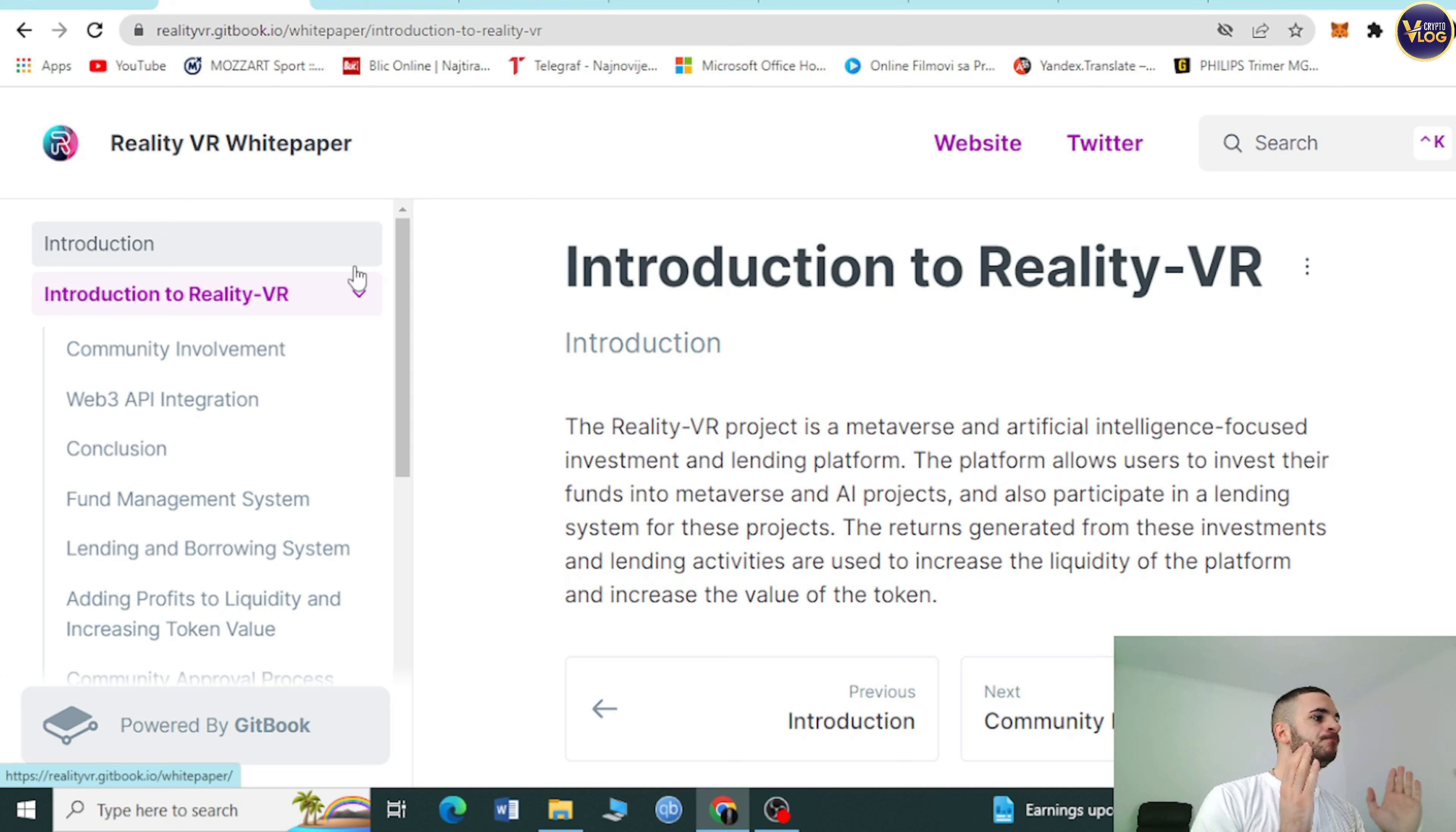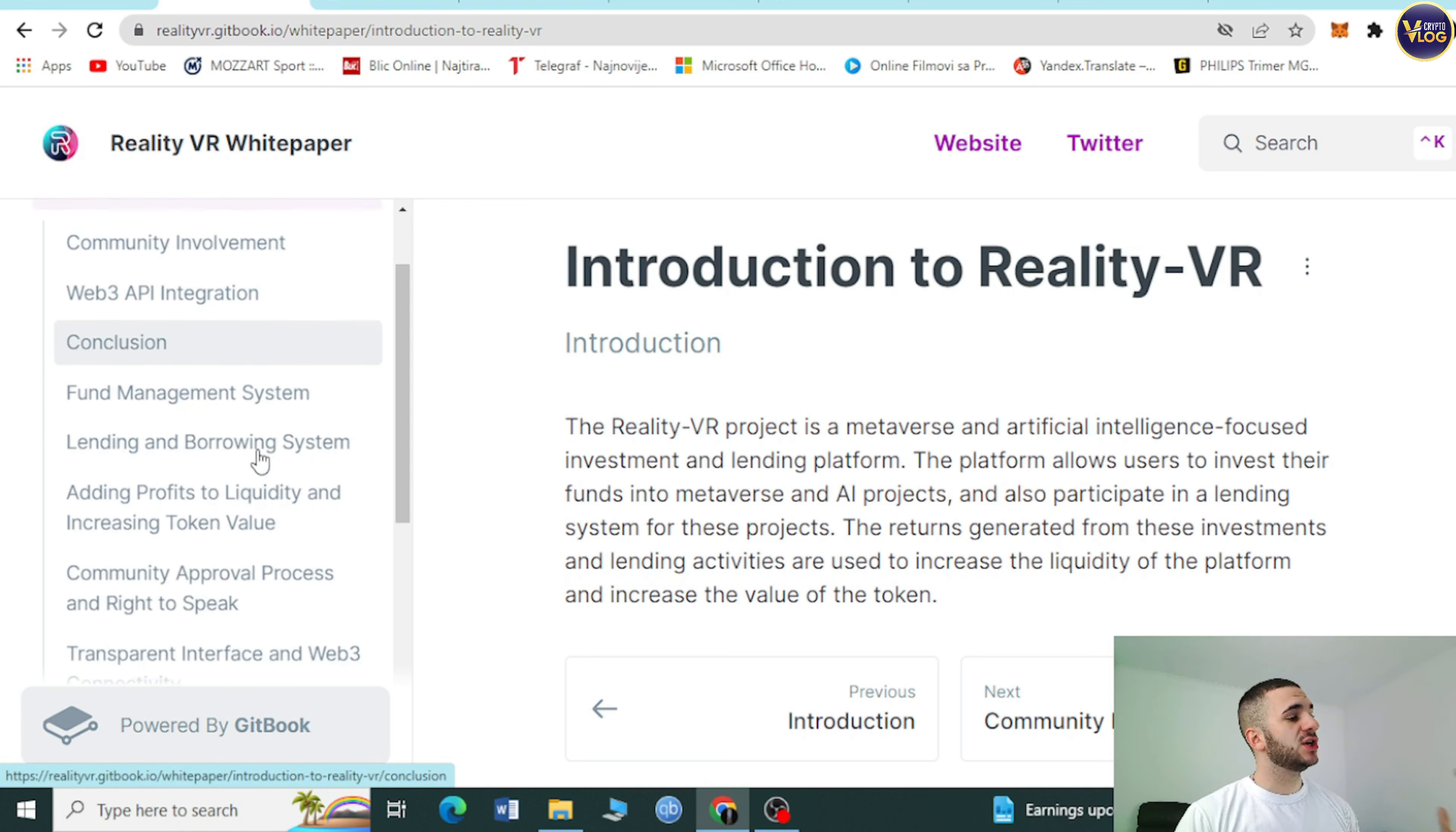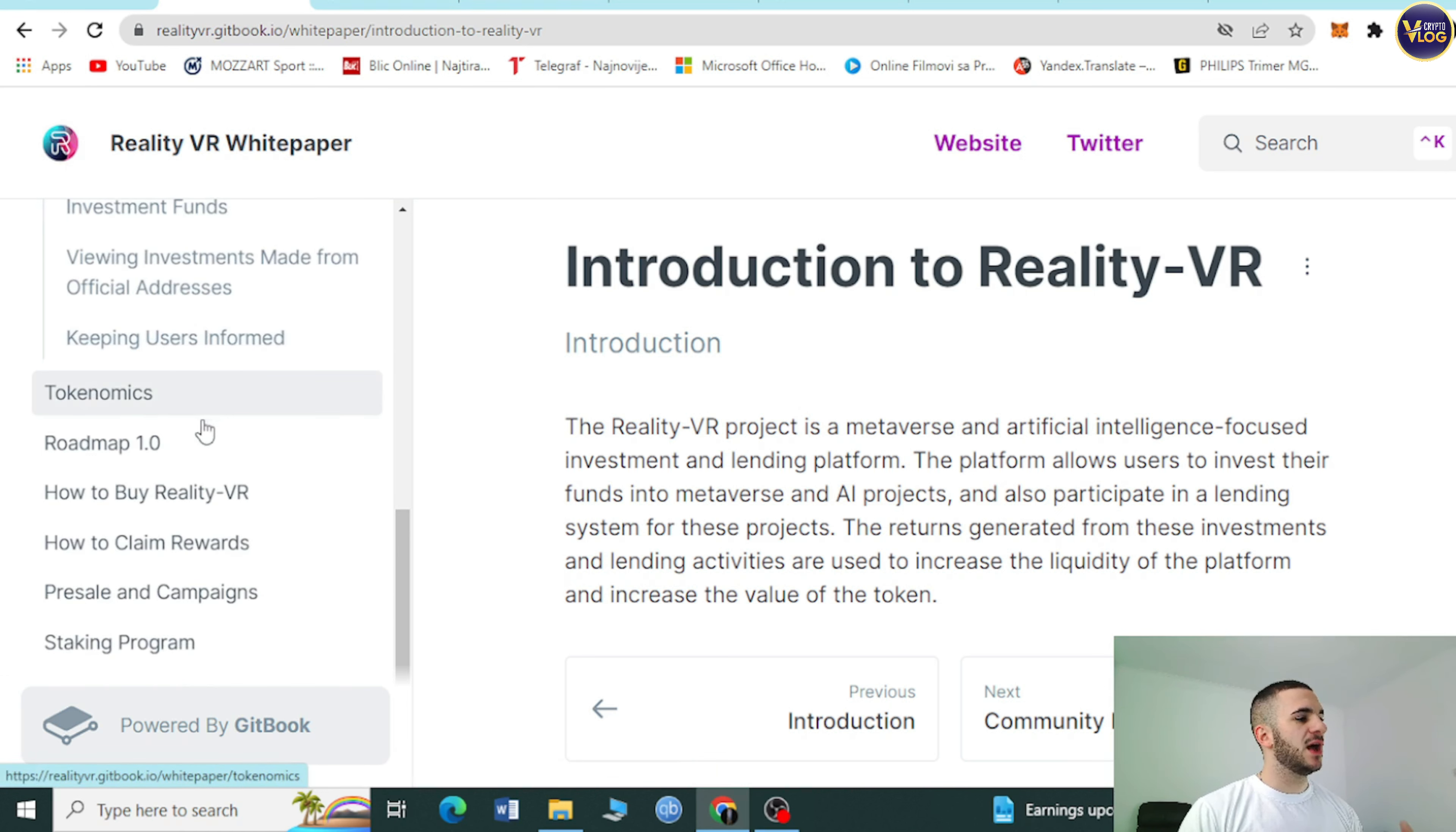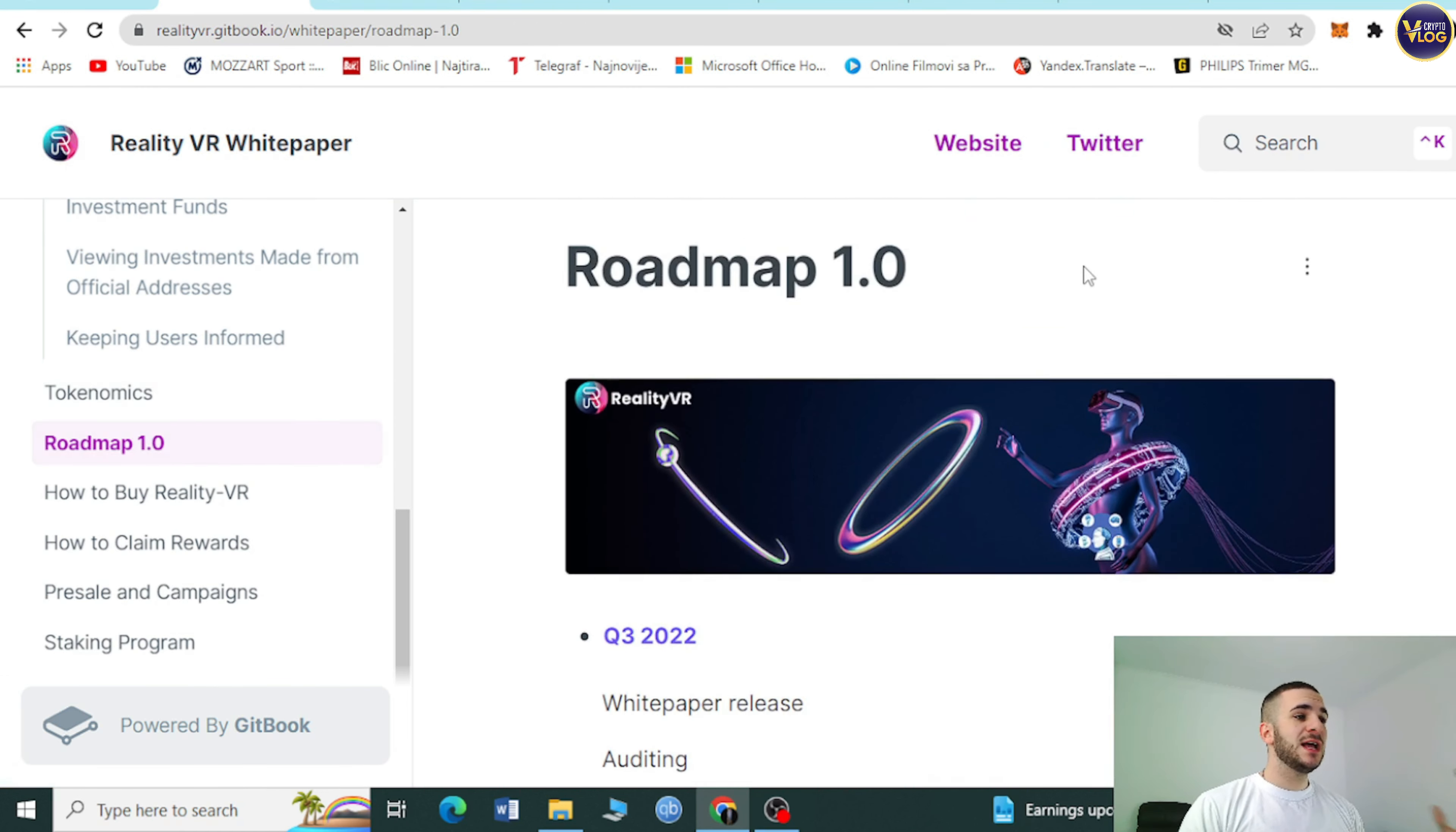This section is divided: community involvement, web API integration, conclusion, fund management system, lending and borrowing system, and so on. You can scroll down and see tokenomics, roadmap. We can talk about roadmap.